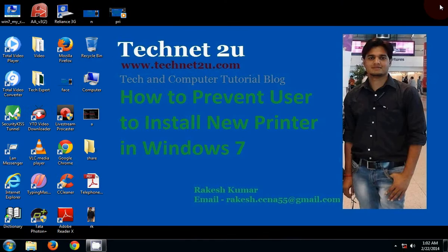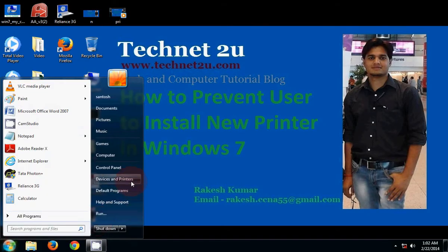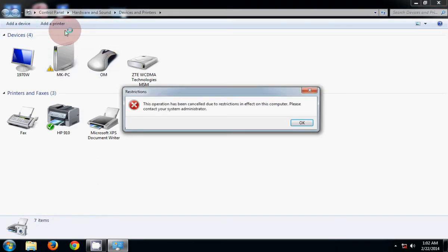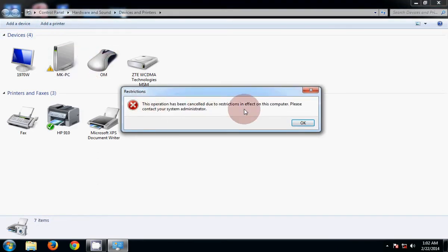Now if you try to add a new printer, it will show an error message like this, and now users cannot install new printers in Windows 7. Thanks for watching this video, have a nice day.